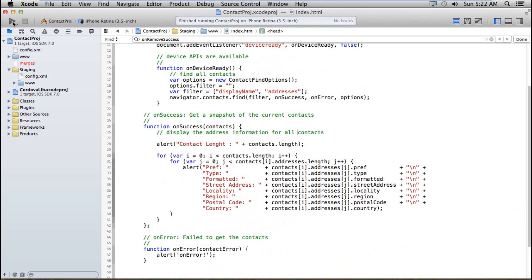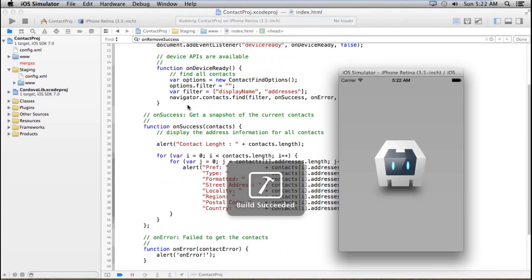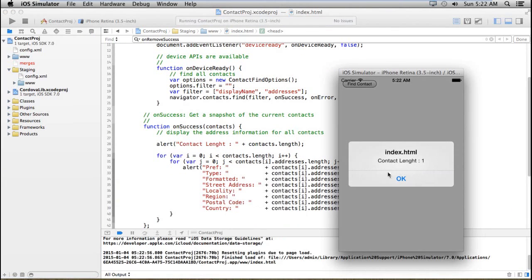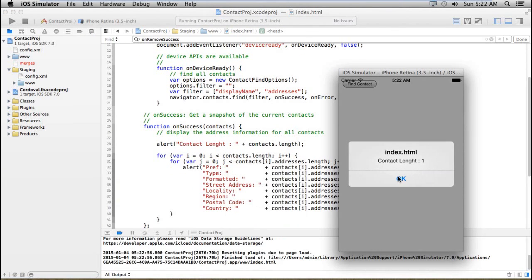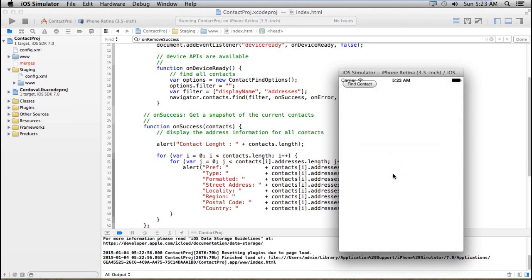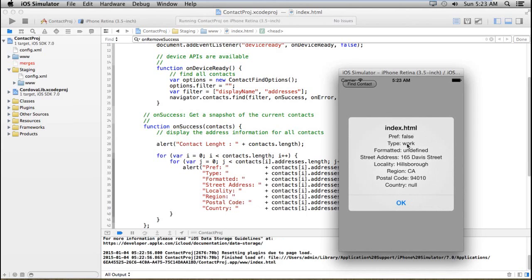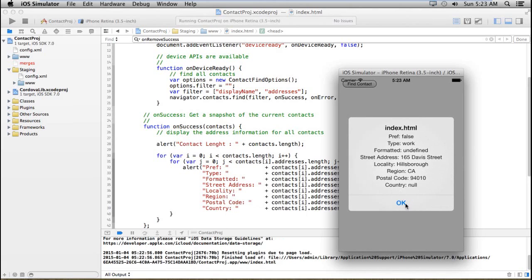Now let's run this application and see what results we get. I'm getting one contact based on the display name and addresses. The address of that contact shows: preference is false, type is work, formatted is undefined, street is 165 David Street, location is this, region is CS, the postcode is this, and the country is null.